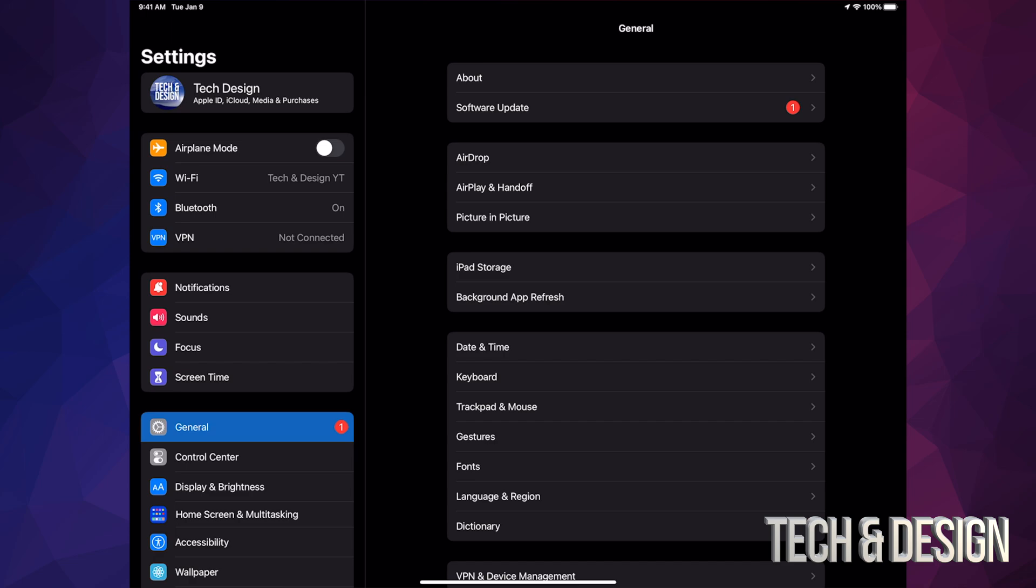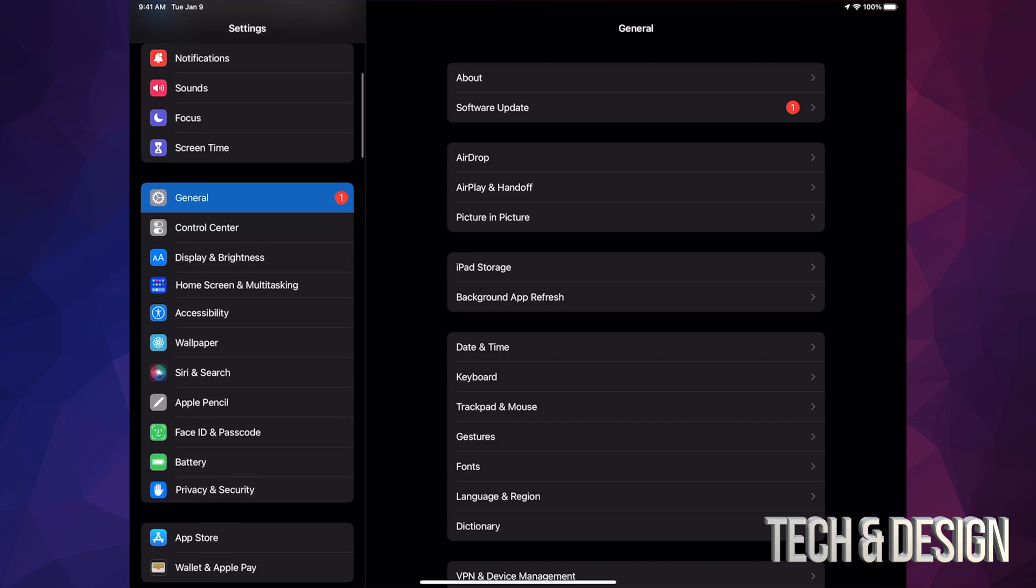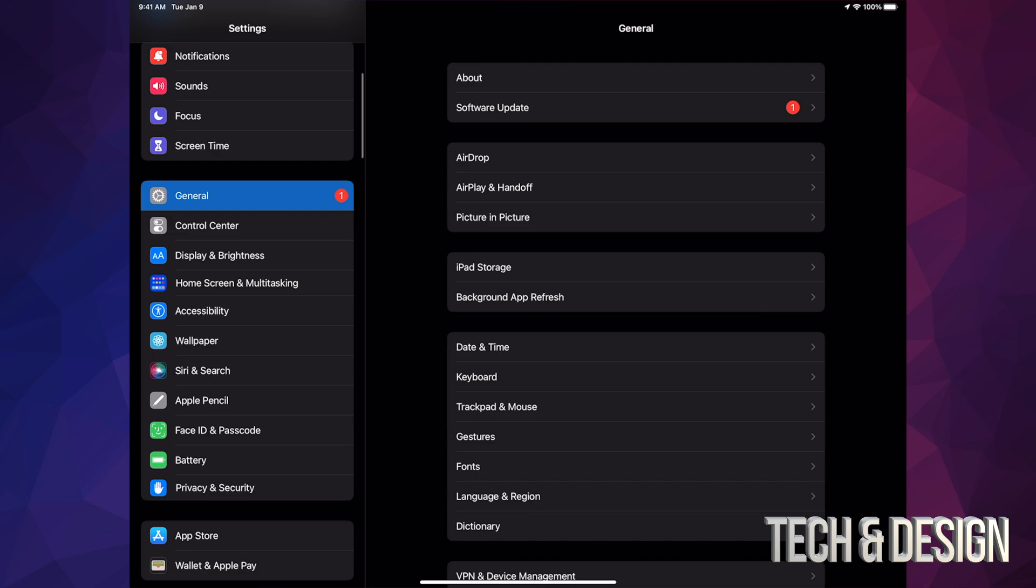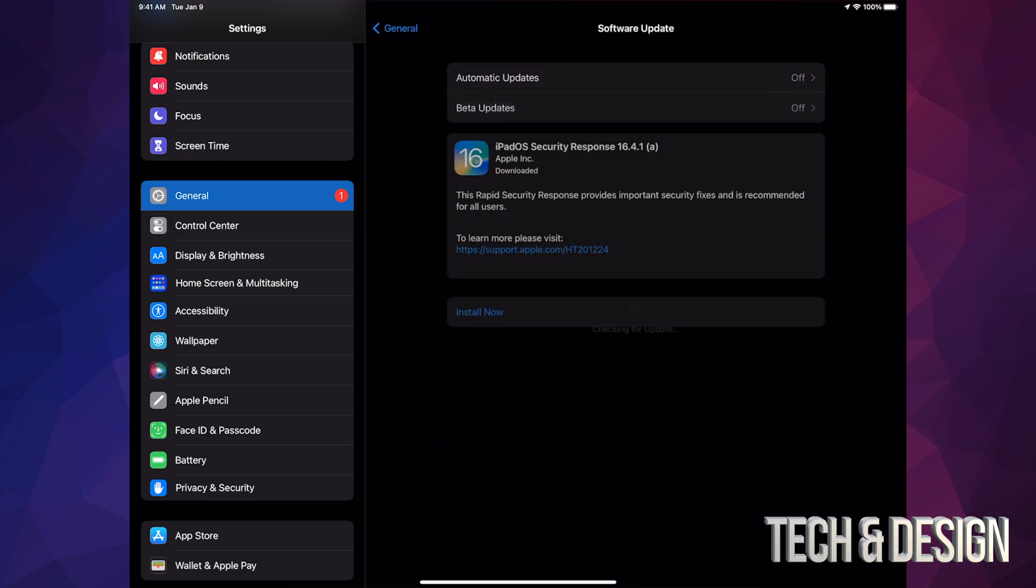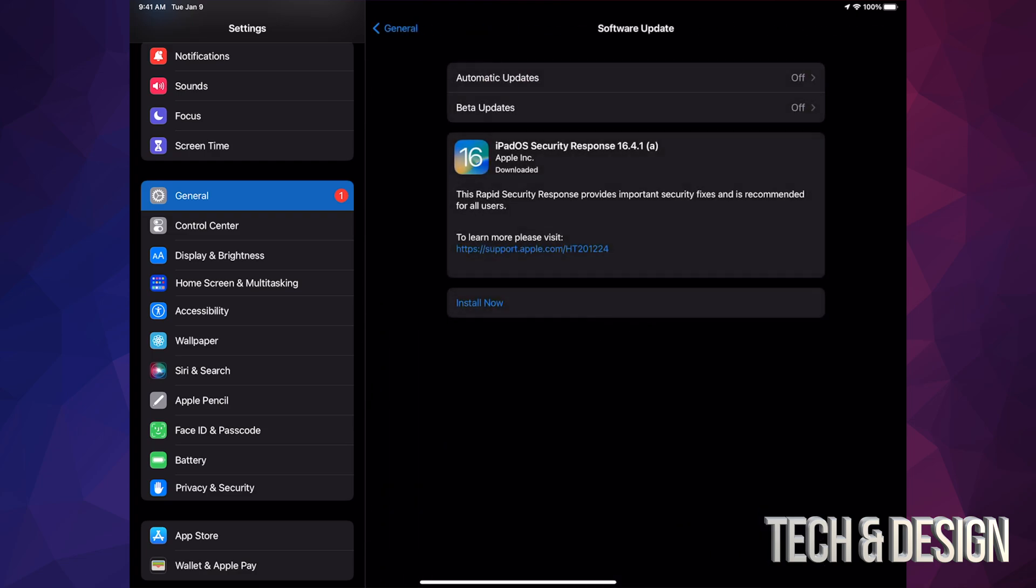Anyways, once you do that, just go all the way down to General. Under General, your second option will say Software Update. Under Software Update, you're going to see this. If it doesn't pop